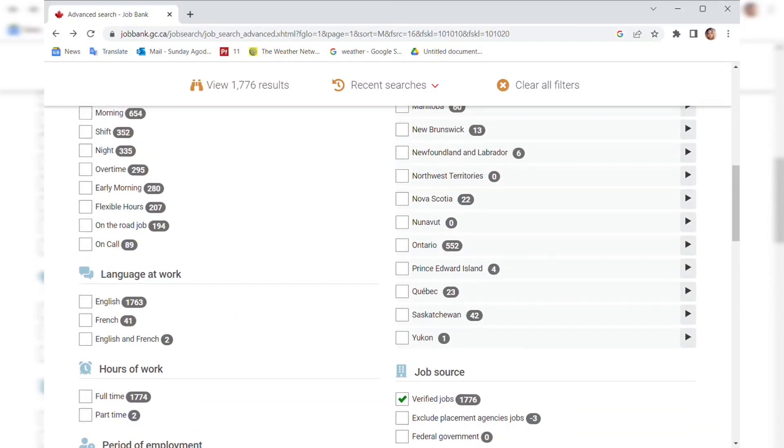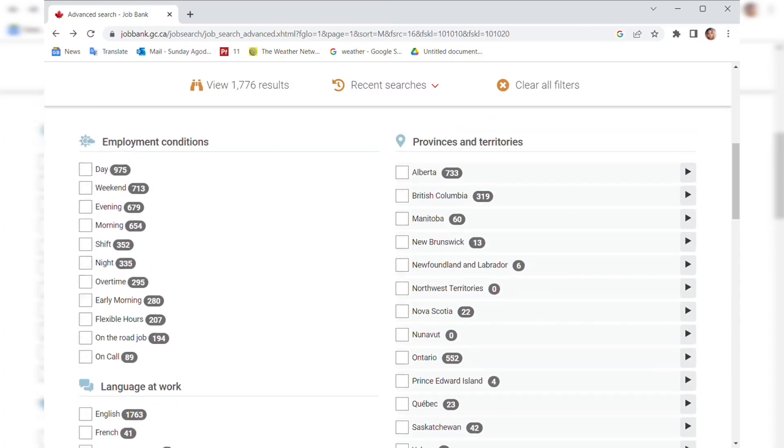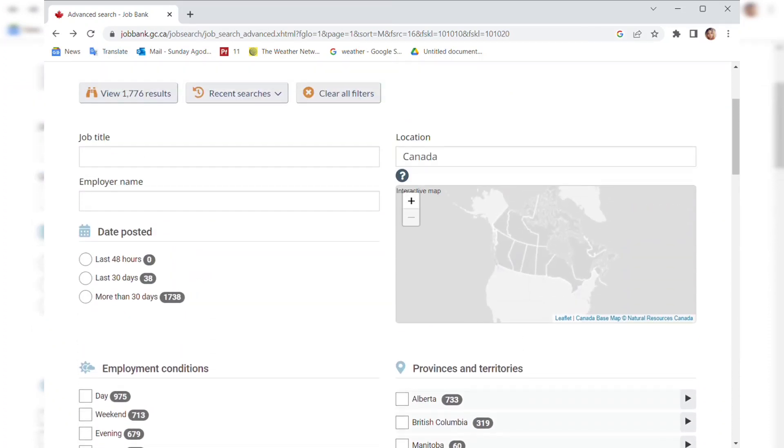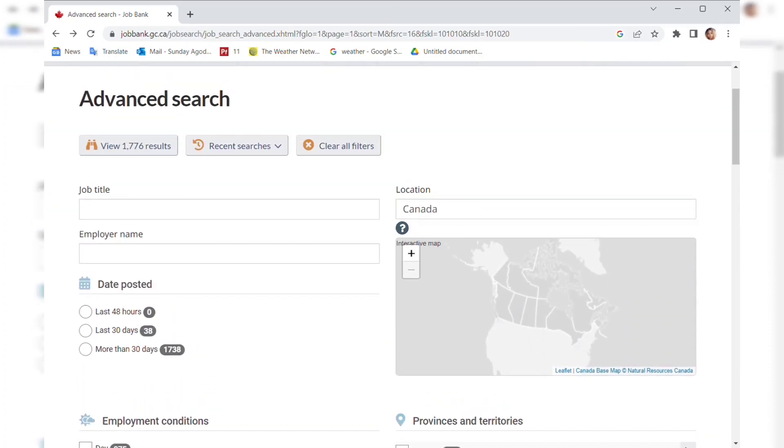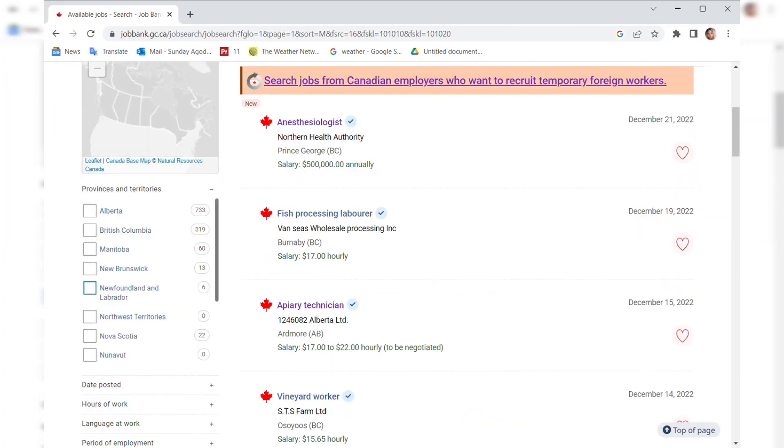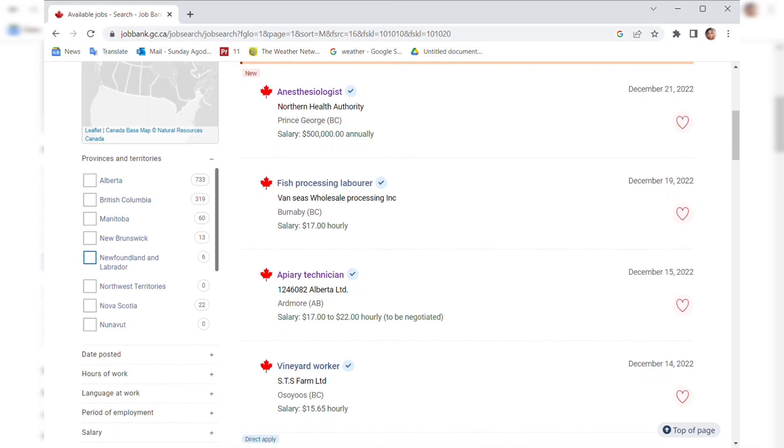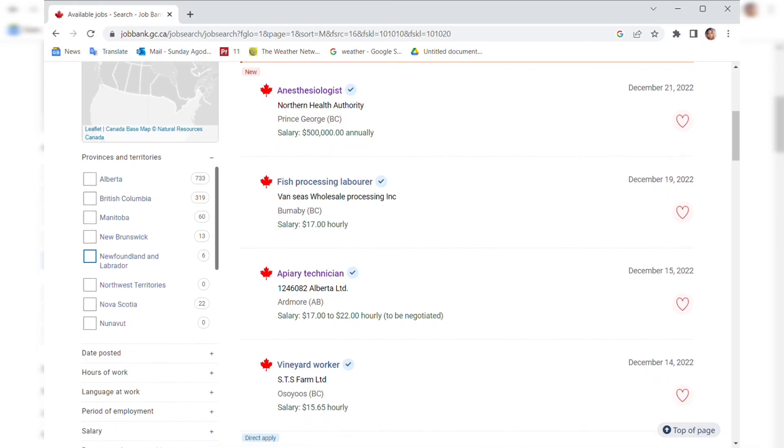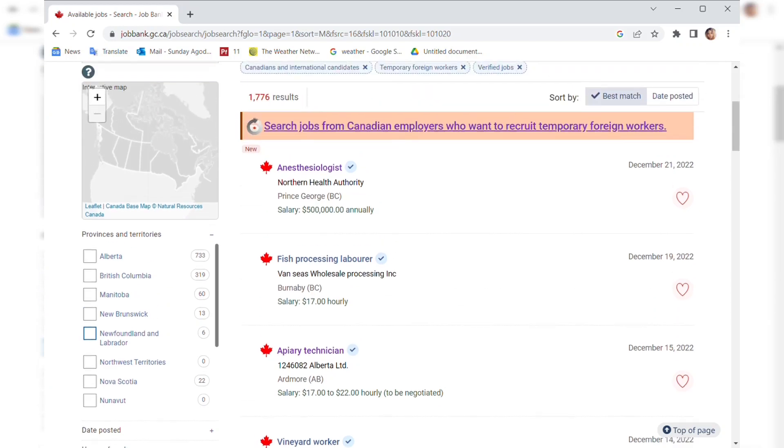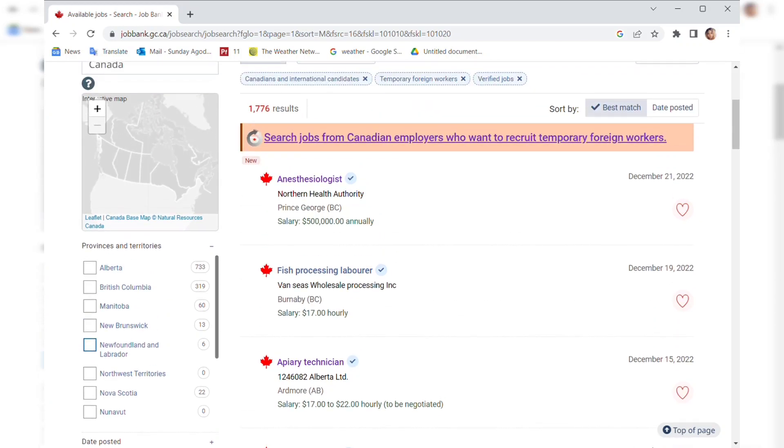It's going to filter by temporary worker, Canadian and international candidate, verified jobs, and everything you clicked on. Now click on view results. We have 1,776 results. We're going to be looking at some of the most recent jobs available. I don't want to be specific on a particular job title, I just want to spread my wings to different job opportunities so you can know where you're falling.